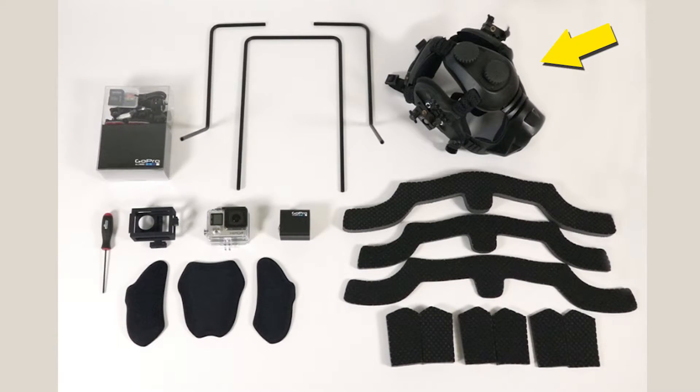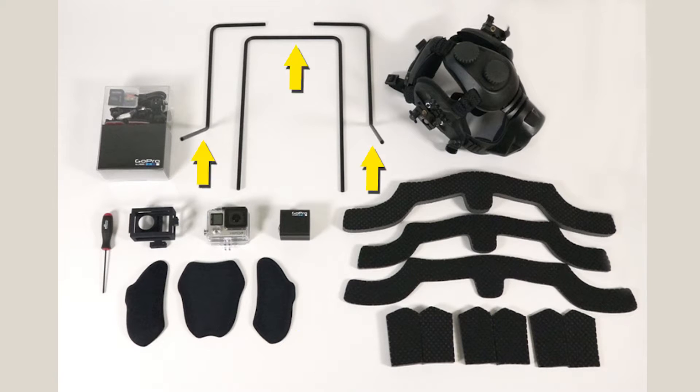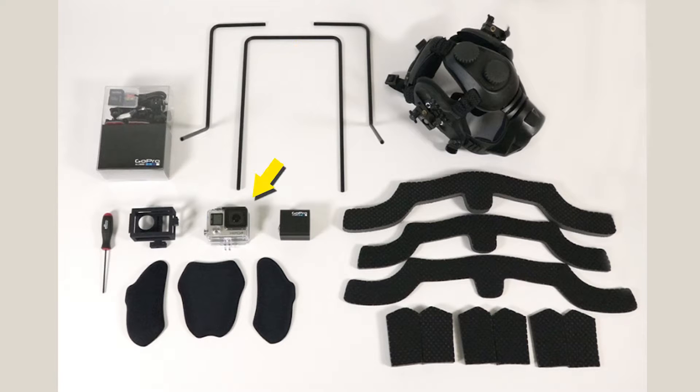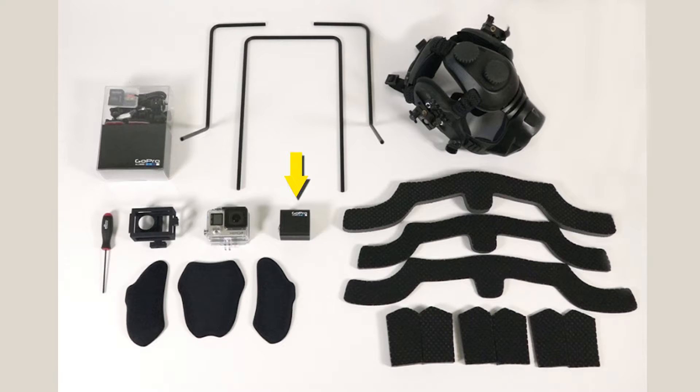Inside, you'll find the Facewear helmet with mounting blocks on the side. Underneath that are an extra set of helmet pads, and below that are the camera mounting bars. You'll find a GoPro Hero 4 Silver Edition inside its waterproof casing, a Facewear camera mount, a hex ball driver, the GoPro accessories kit, and the GoPro dual battery charger.